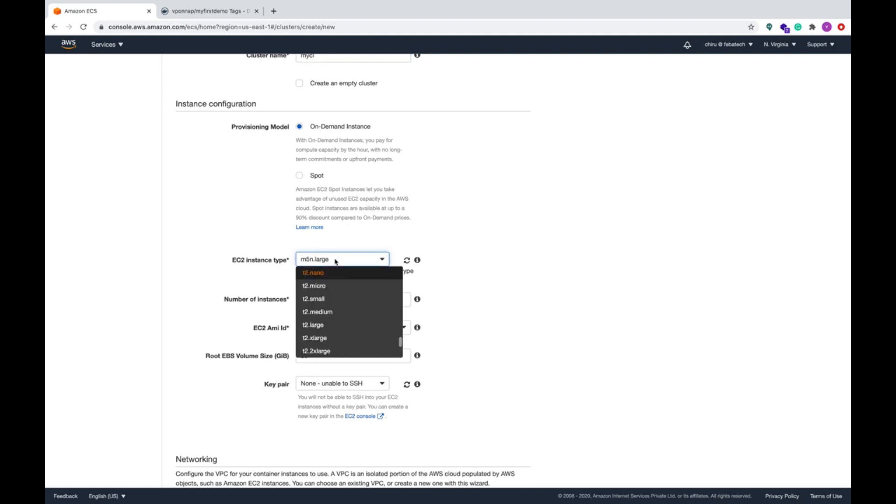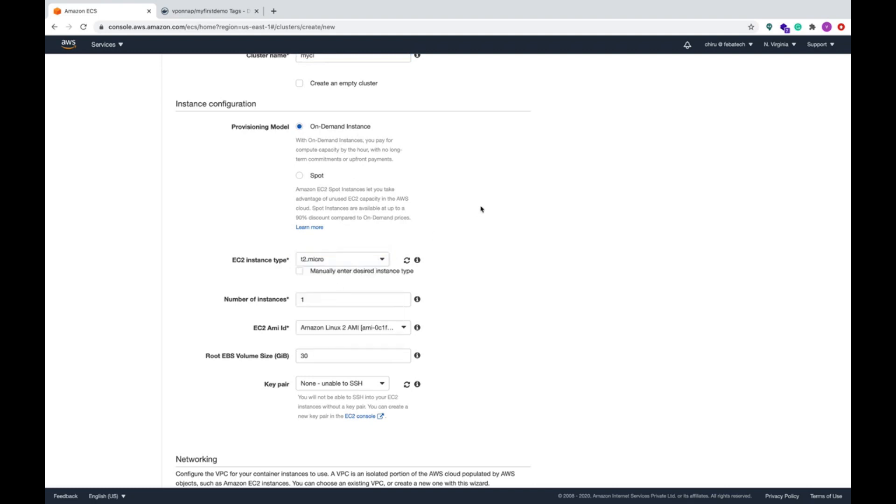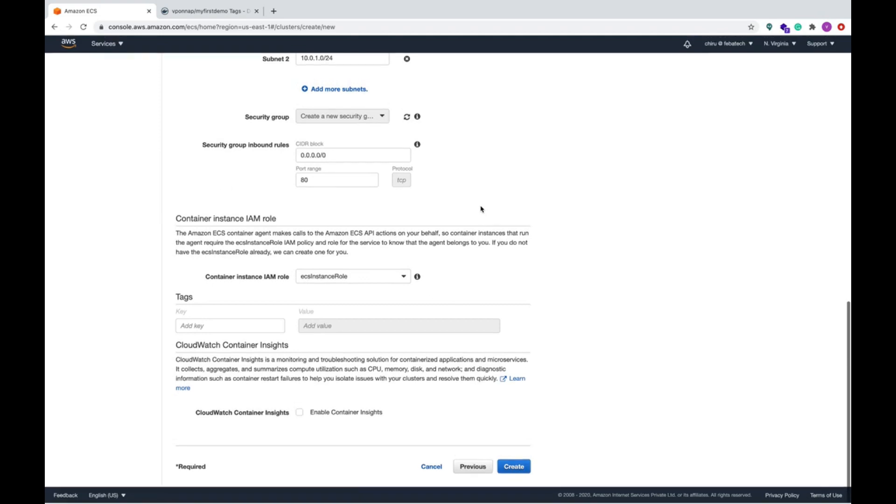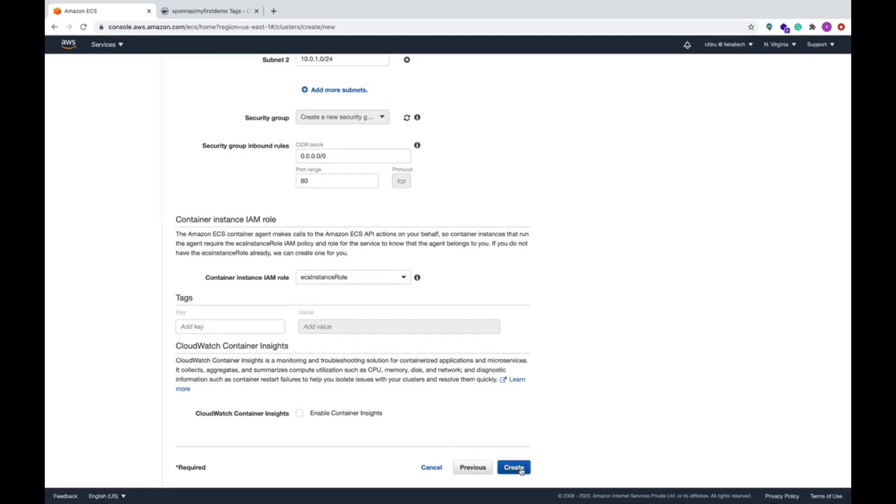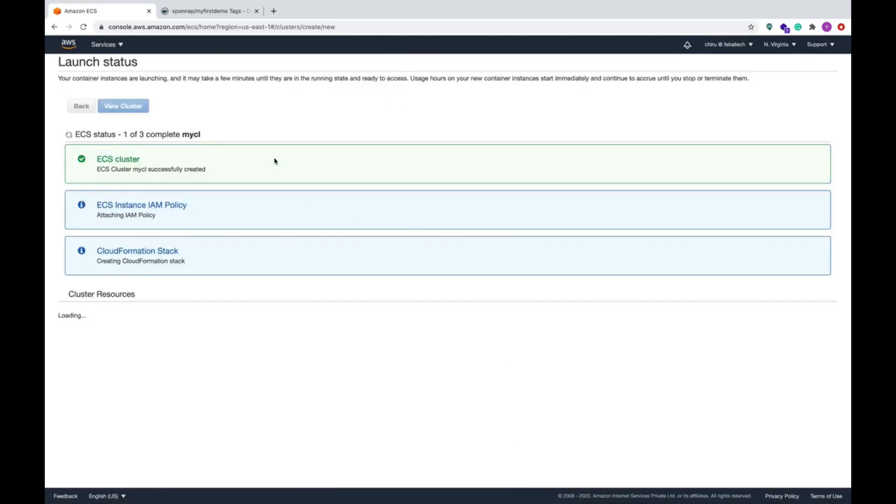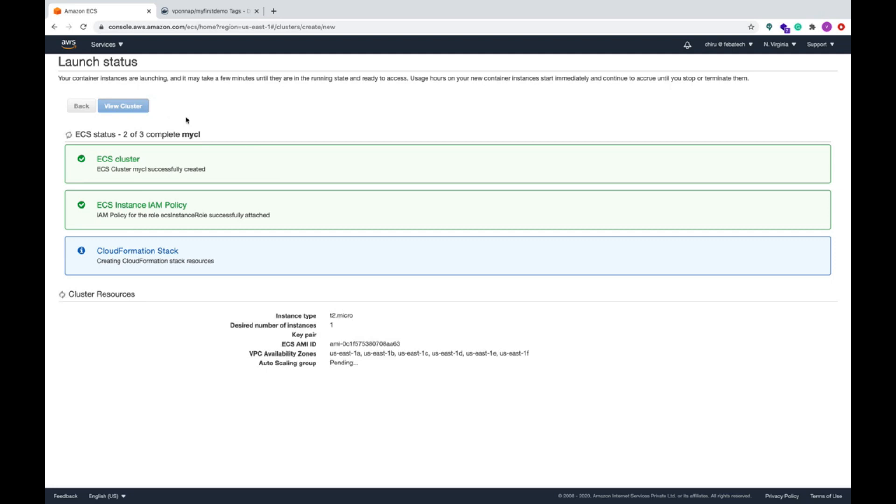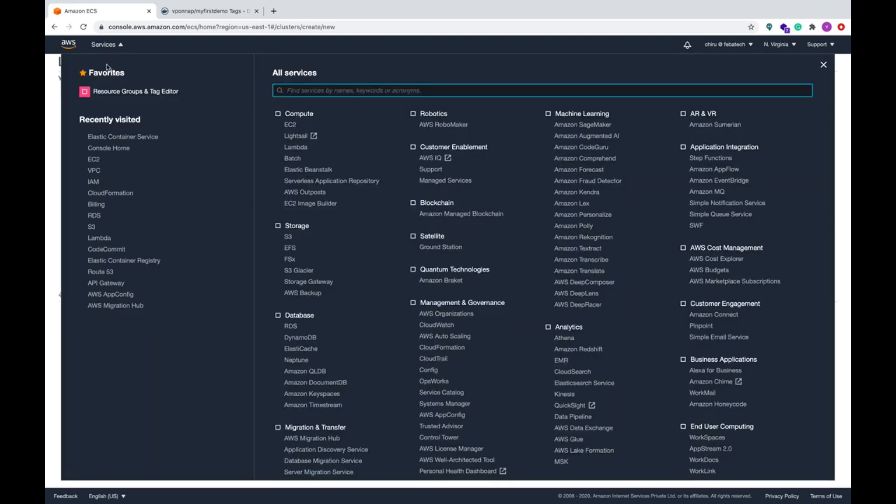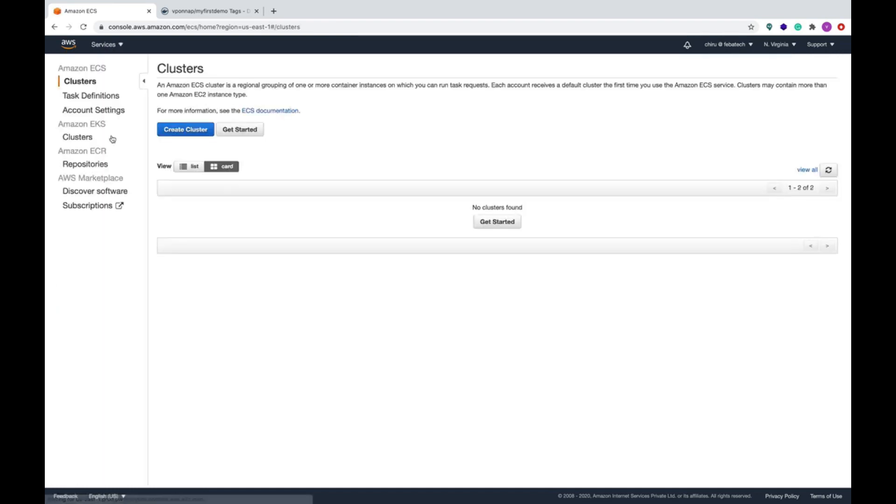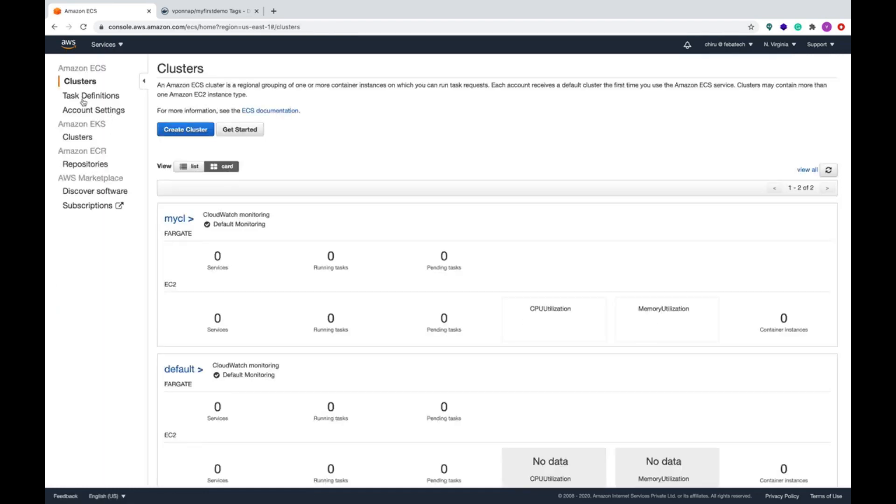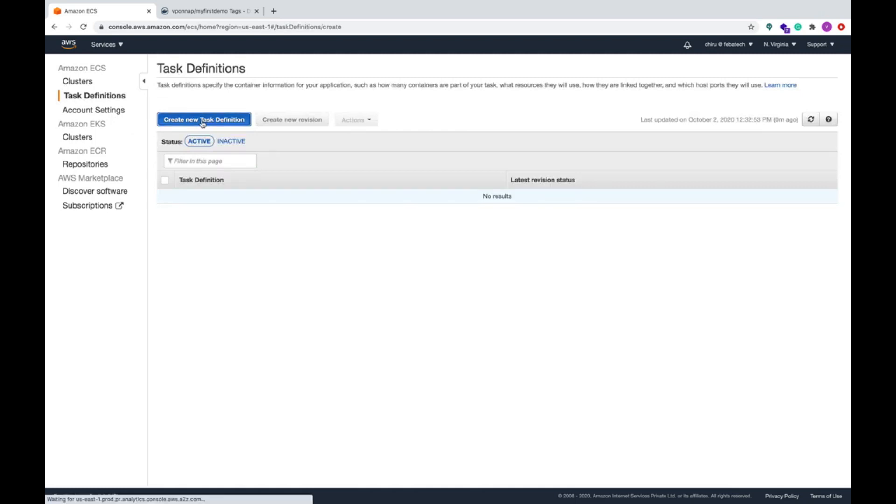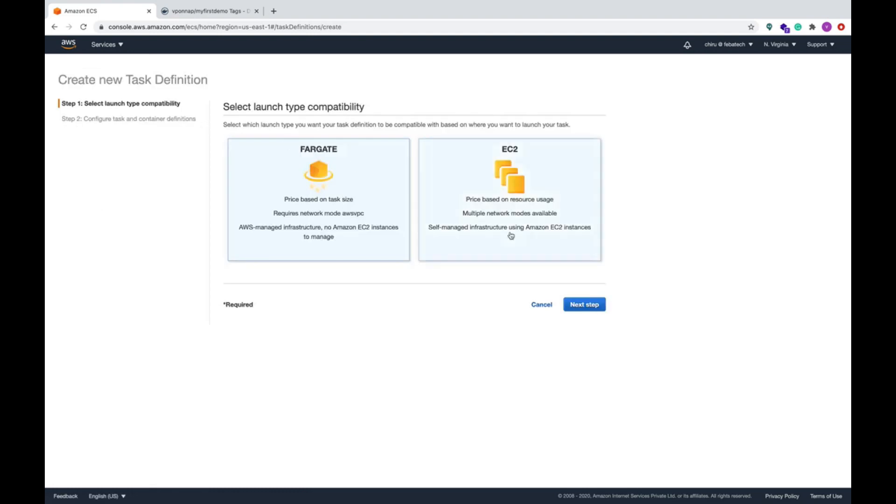I'm giving the cluster name my cluster, and I'm using the on-demand instance here, T2 micro. We don't need any bigger ones. Create. Now the cluster is in a creation process. We'll go to container service and then we'll create the tasks, two tasks.